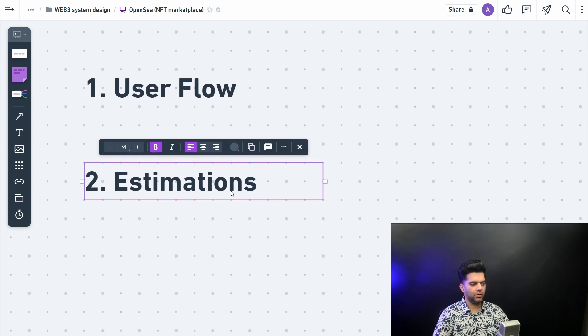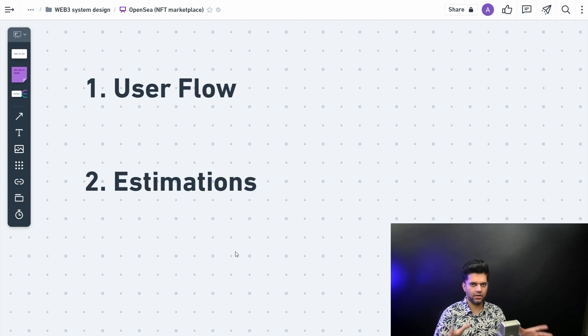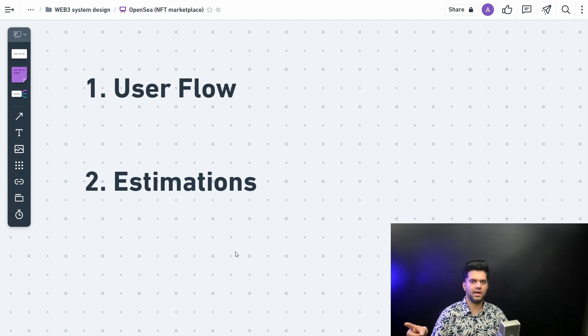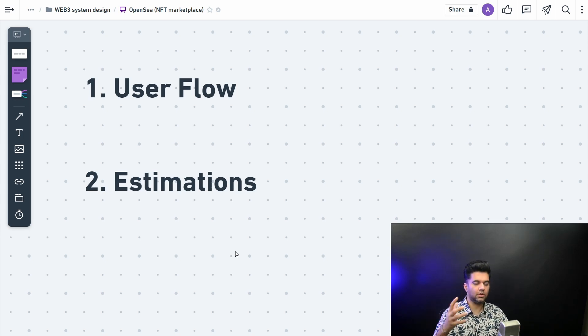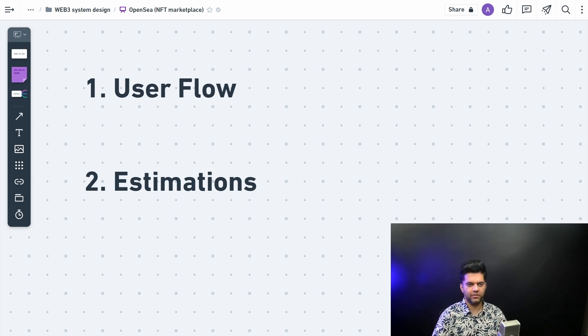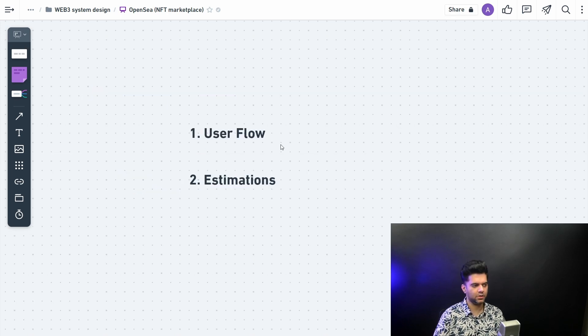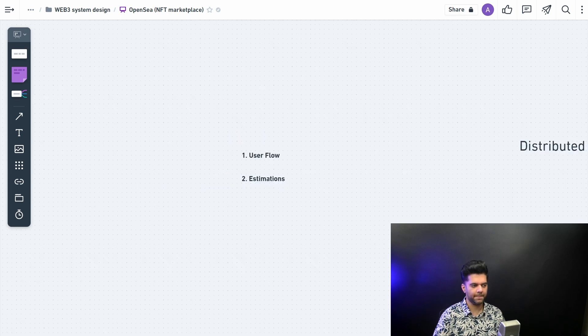The second thing you want to do is estimations: how many users are going to be using your platform per month, per day, concurrent users, how many transactions are going to happen, how many files are going to be uploaded, how many artists will be there, how many total users. Those are the estimations you want to consider before you start doing system design.